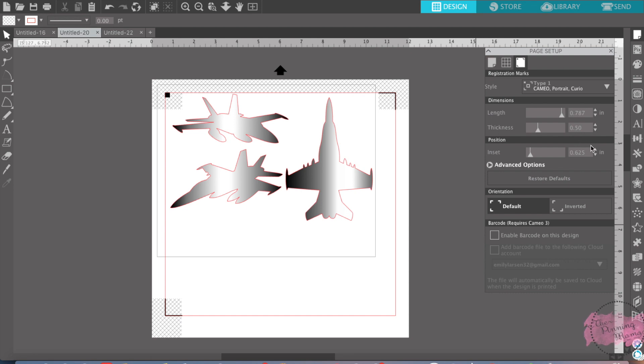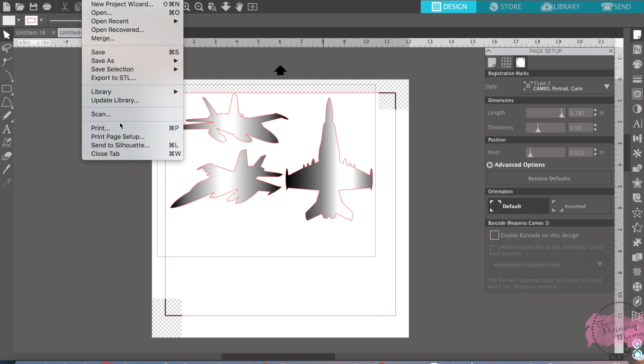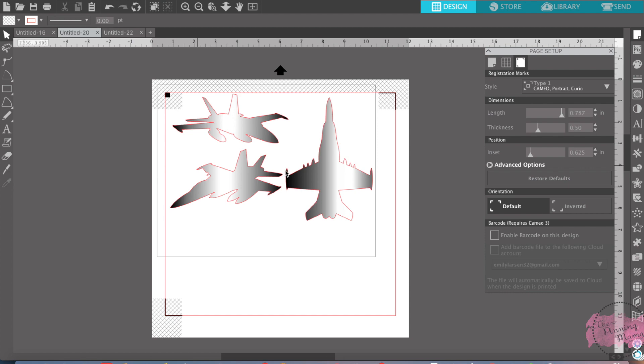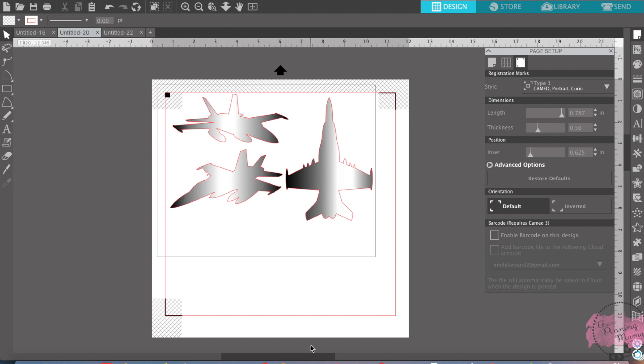And then I would just send this through my printer. Then I would go to print and cut, file, you want to send it to your printer, and then this will print it just like this.